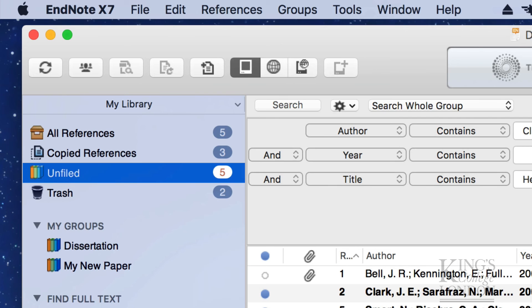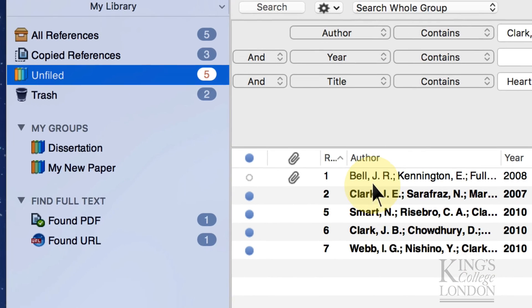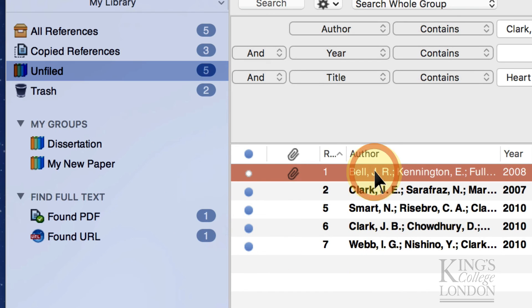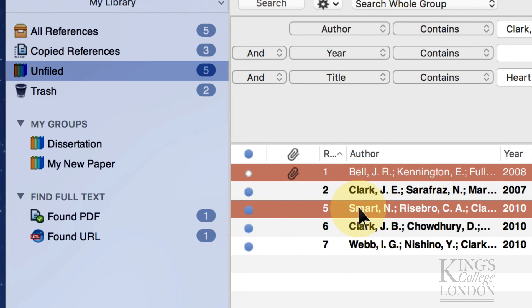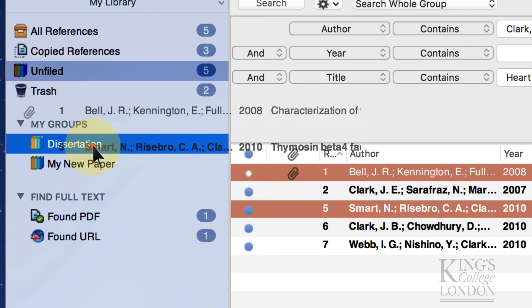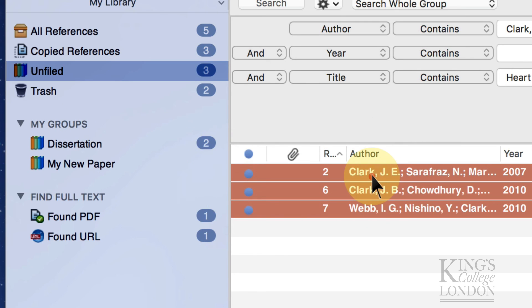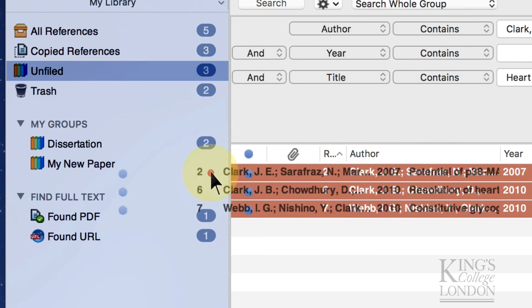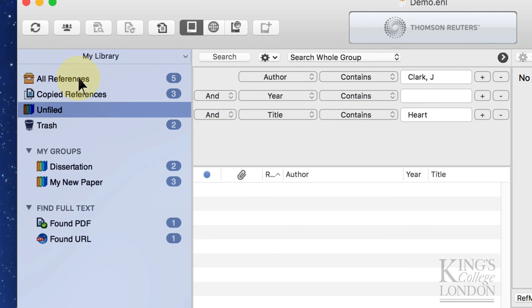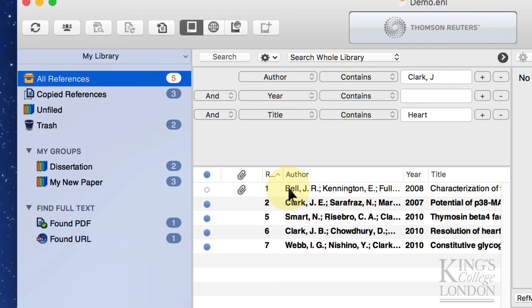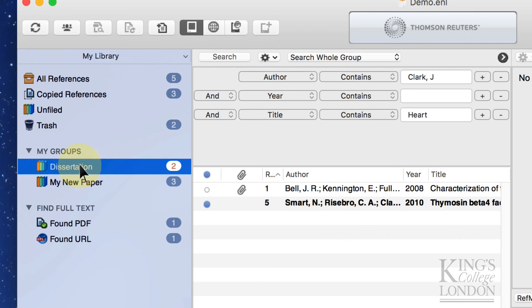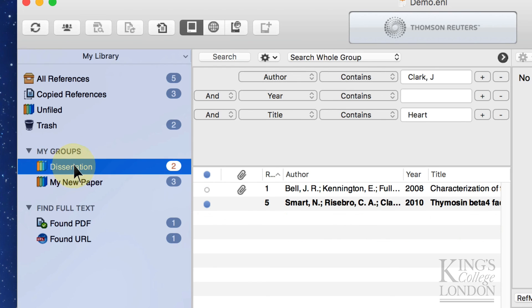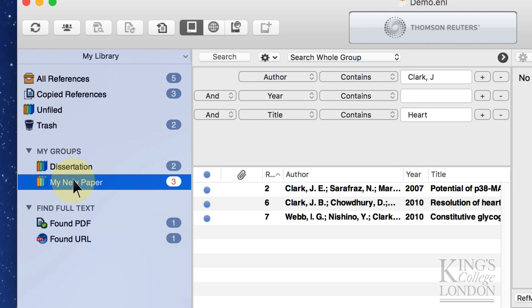So now what we can do is we can assign publications that we've got in our database to a project. For instance, this one and this one are part of my dissertation. And these three are part of my new paper. So although they're all now listed in my all references list, I've now got subgroups where just the papers associated, for instance, with this dissertation or my new paper are listed here. This is quite a handy way of subclassifying papers.